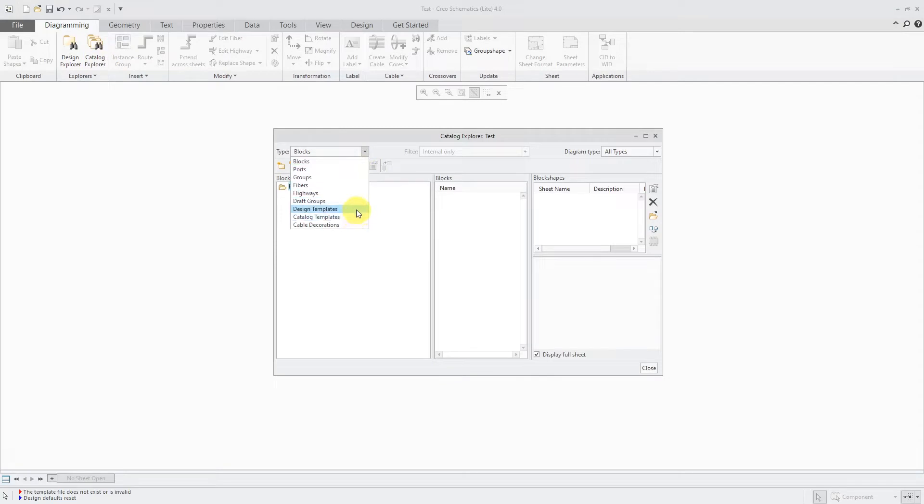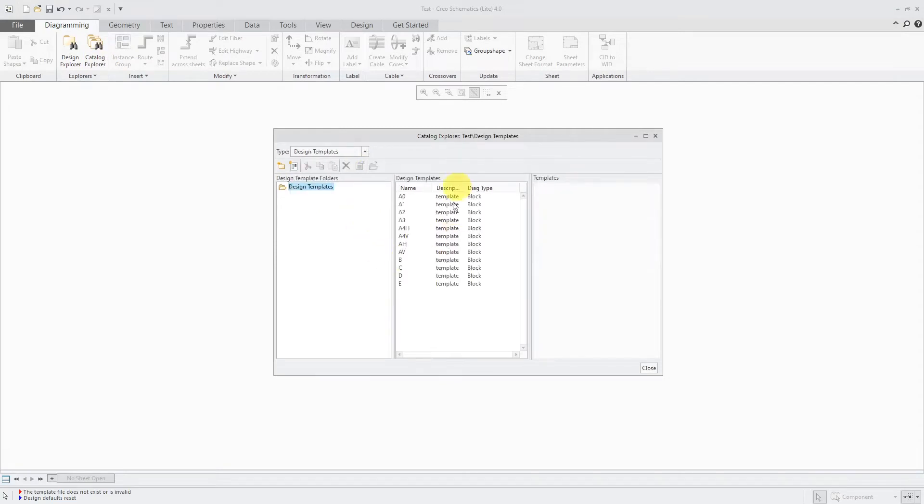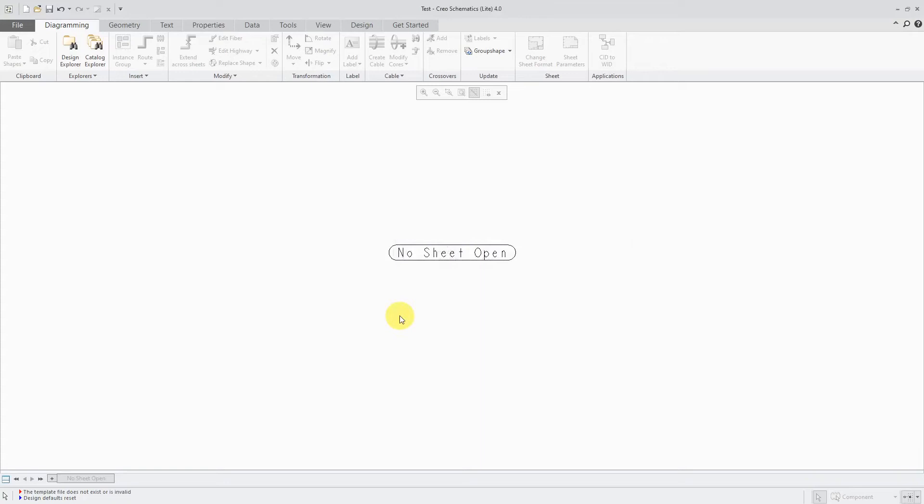If I go to my design templates, they do have a few sheets set up for you, but these are all set up for block diagrams. And so again, right now, I don't have anything to use.